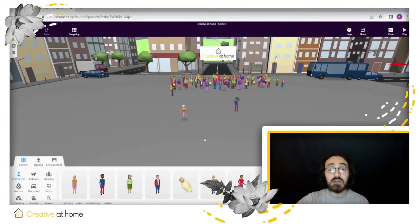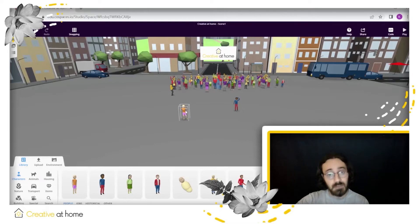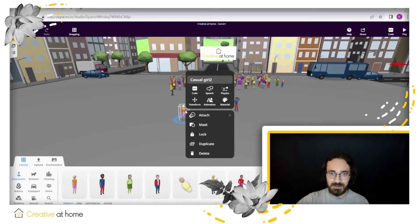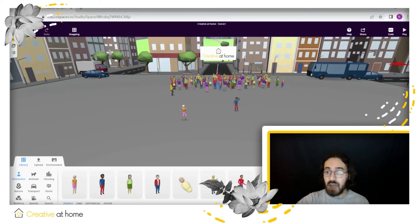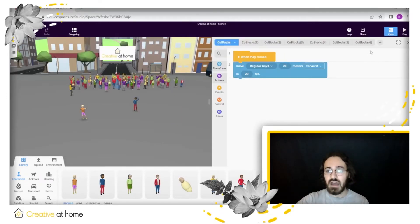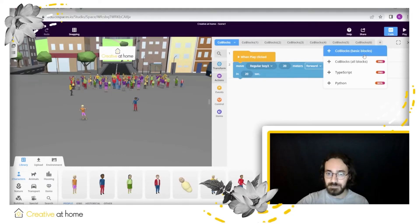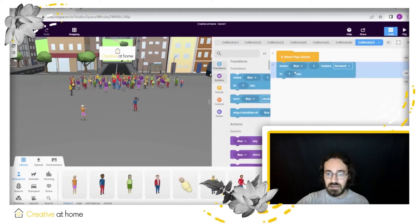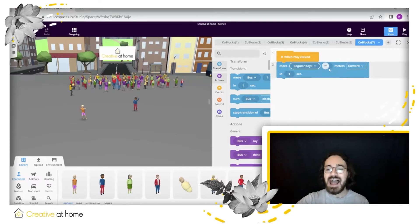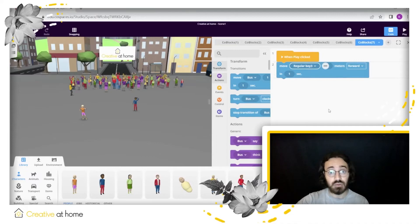Now let's say I wanted to program it to do something more complex. I would do the same — I would allow coding for it, I would go to the code section, I would create a new section and now I would select my character which is regular boy 3 and I would write the actions I want him to do. It's that simple.